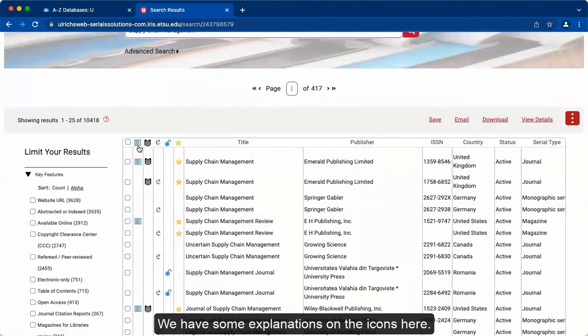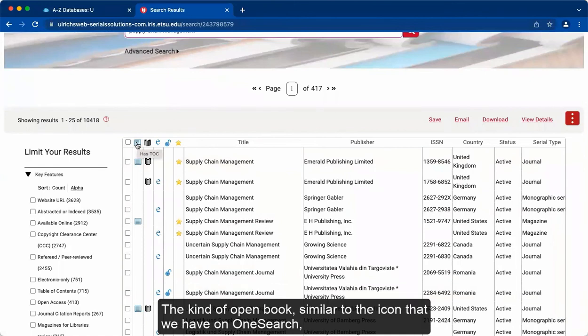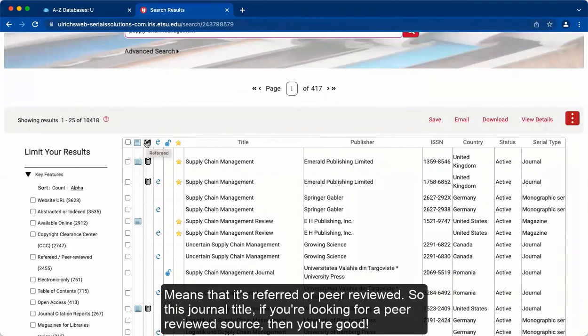We have some explanations on the icons here. So the first one, the lined sheet of paper, indicates that it has a table of contents. The kind of open book similar to the icon that we have on OneSearch means that it's refereed or peer-reviewed. So this journal title, if you're looking for a peer-reviewed source, then you're good.